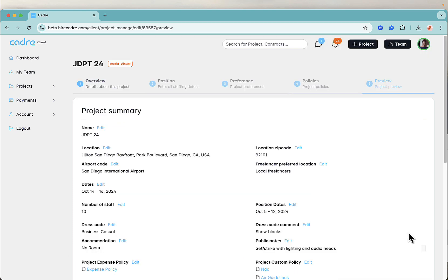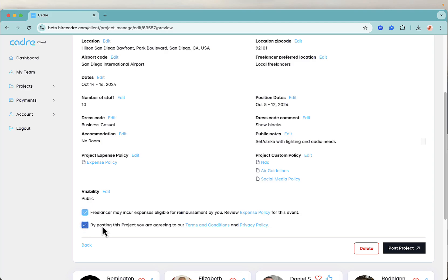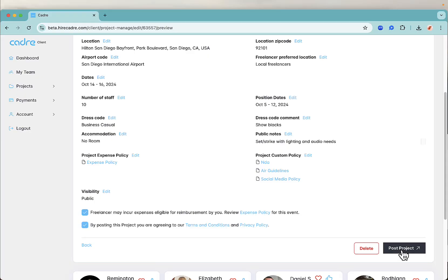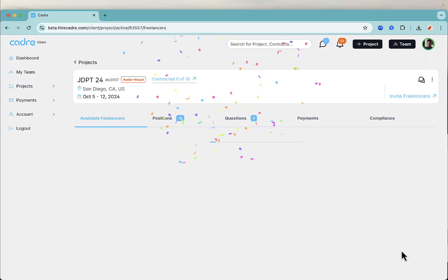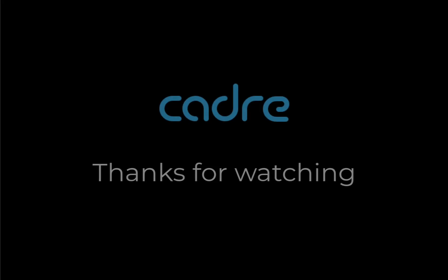Review all the details that you have entered, and if everything is accurate, check the boxes and click post project. Fantastic, you've posted your audiovisual event in Cadre. Check out our YouTube channel for more helpful videos.